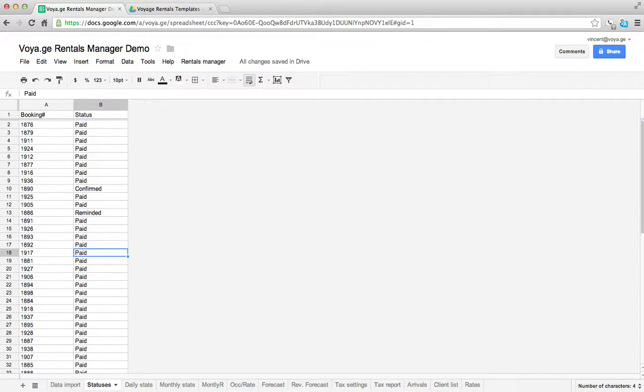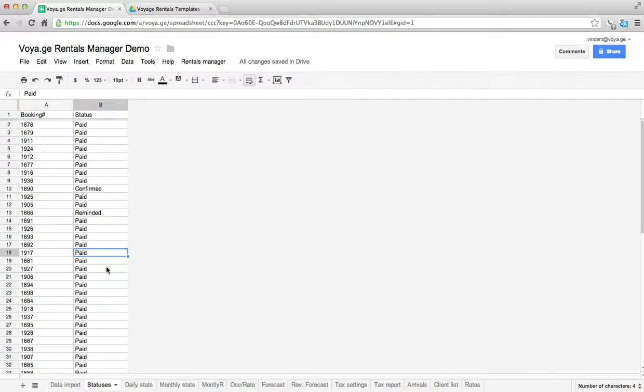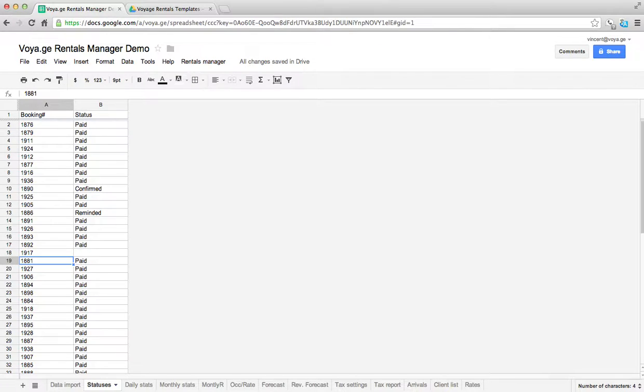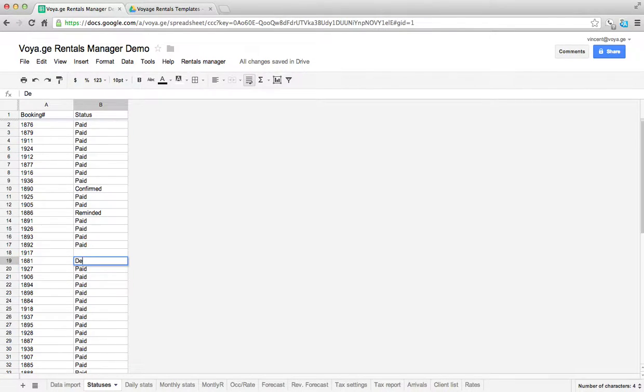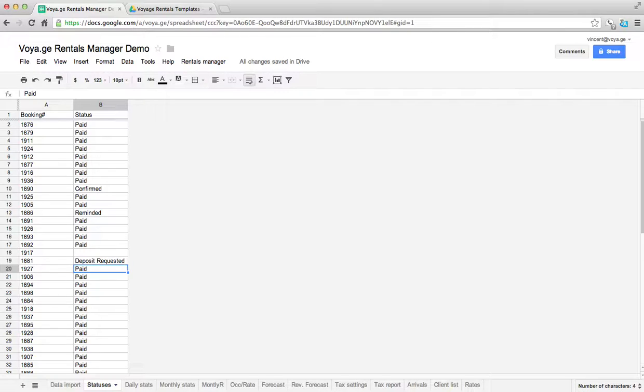And then let's say there's somebody who just made a booking and who hasn't even sent us their deposit yet. Then I can just delete this information. And the next time the booking engine goes through there, it's going to put in a new tag on it that's going to say deposit requested, and that's it.